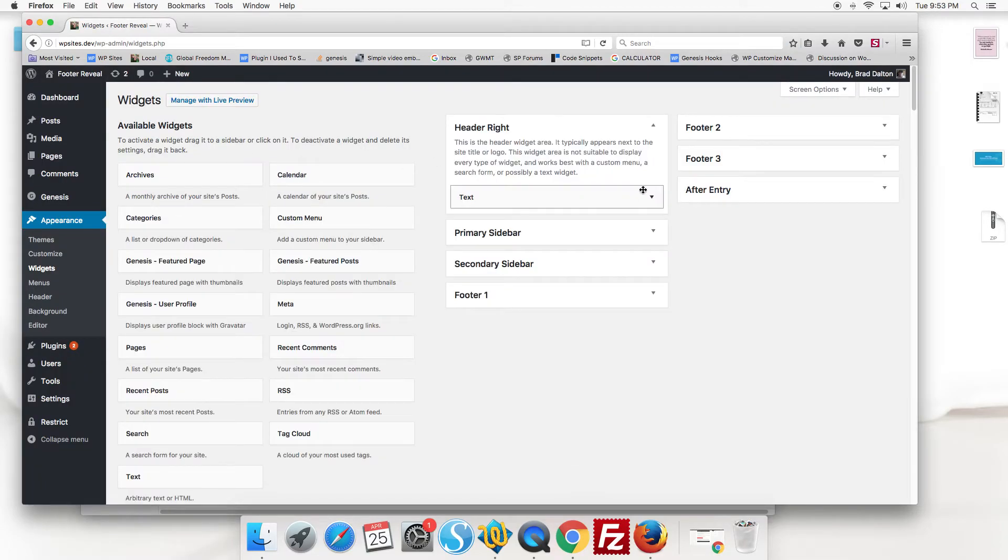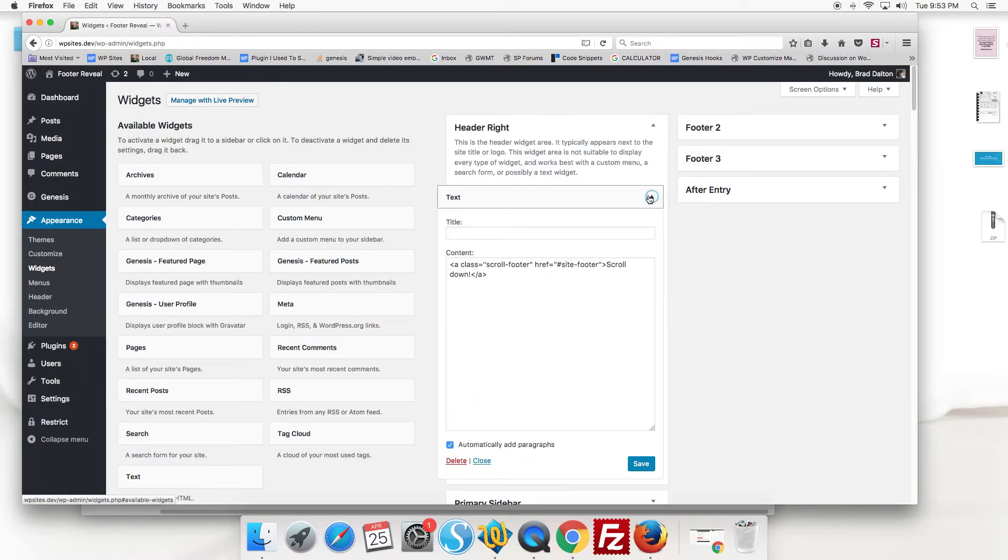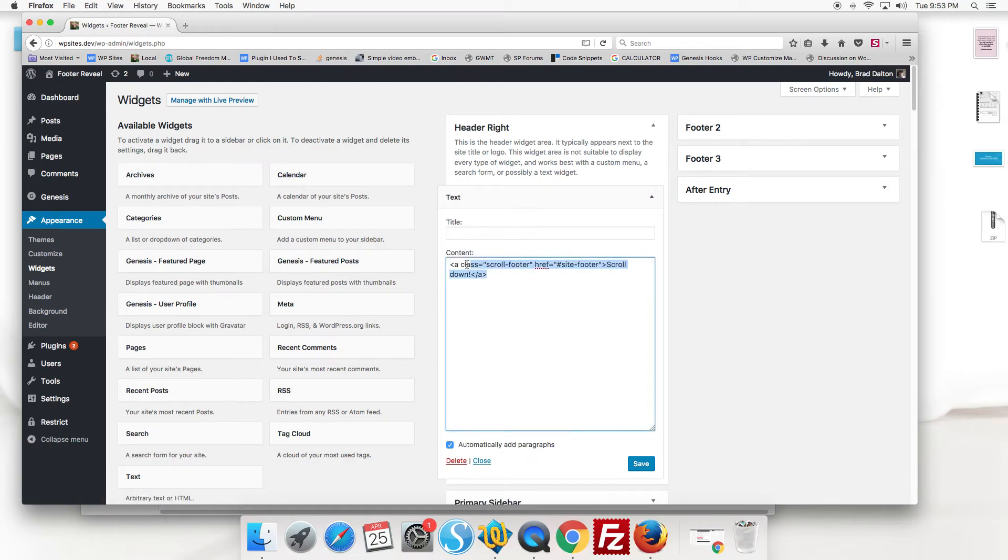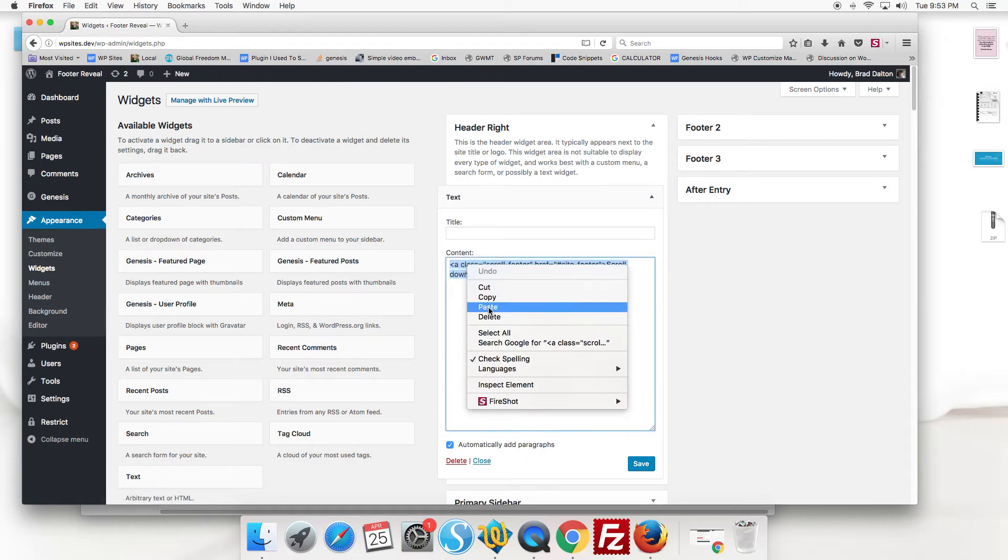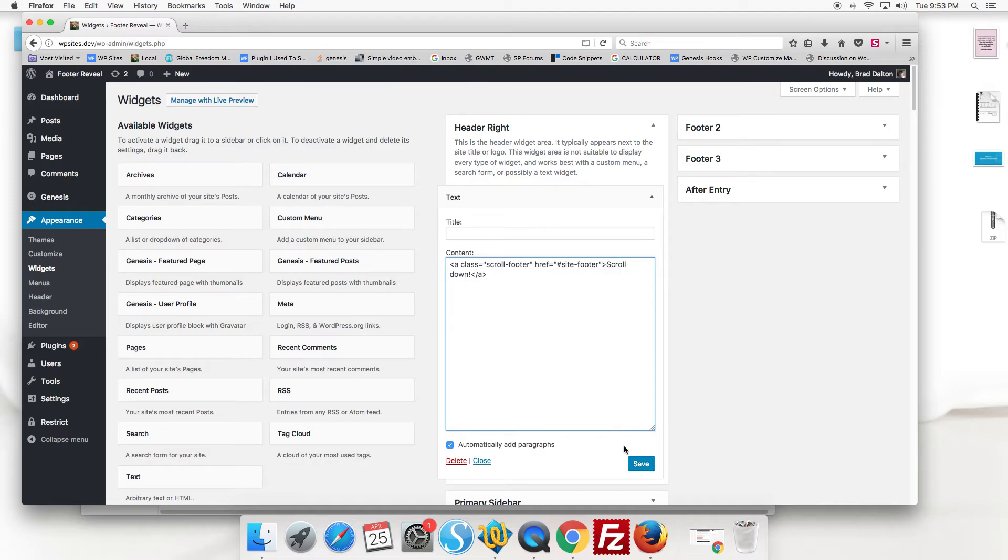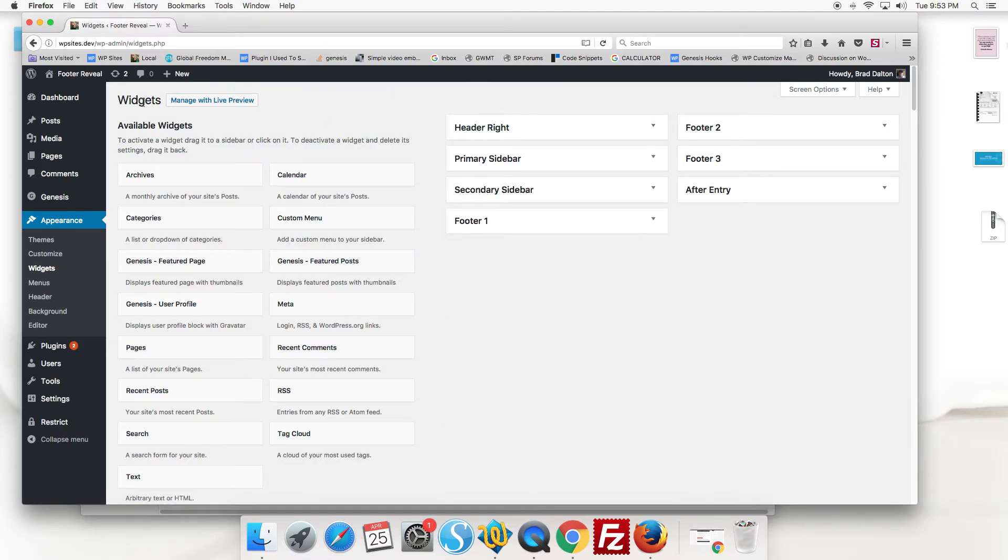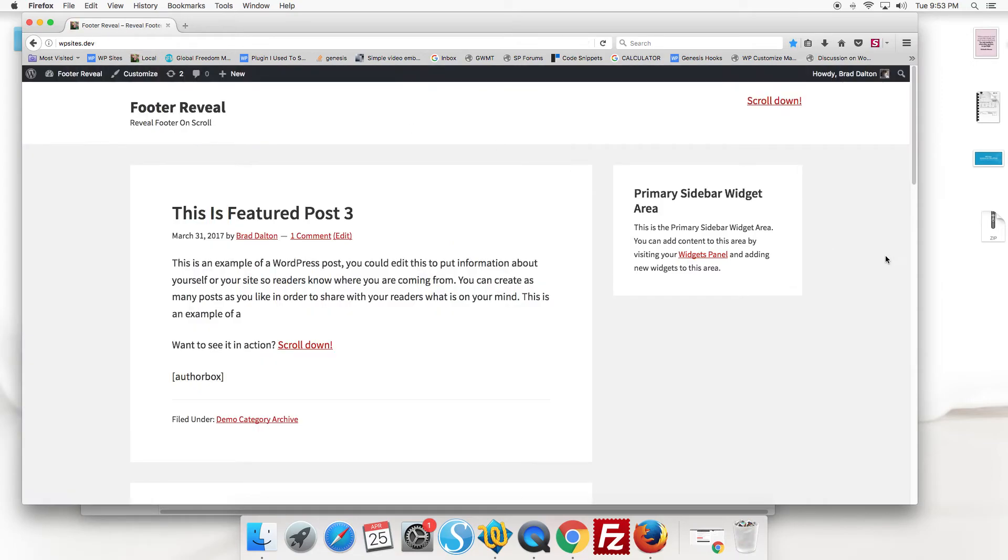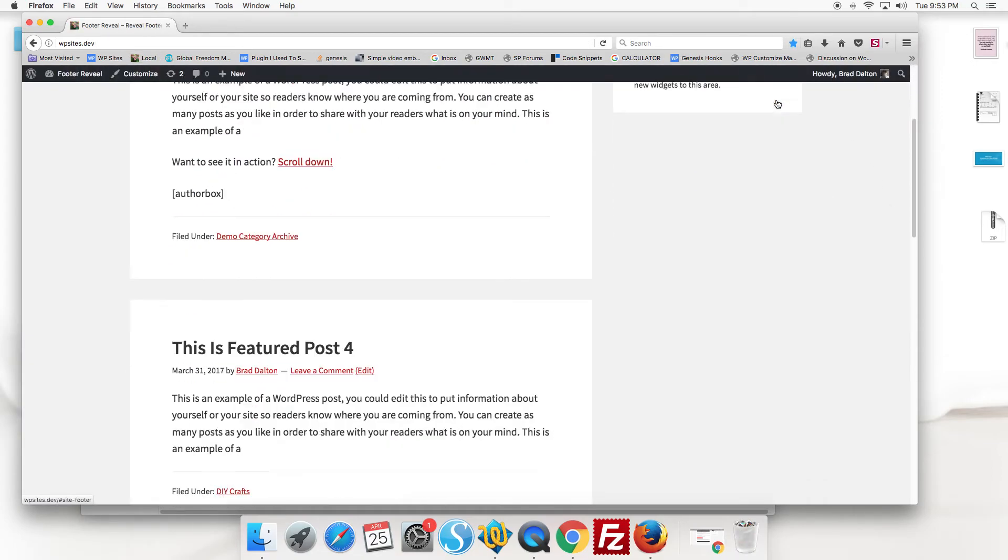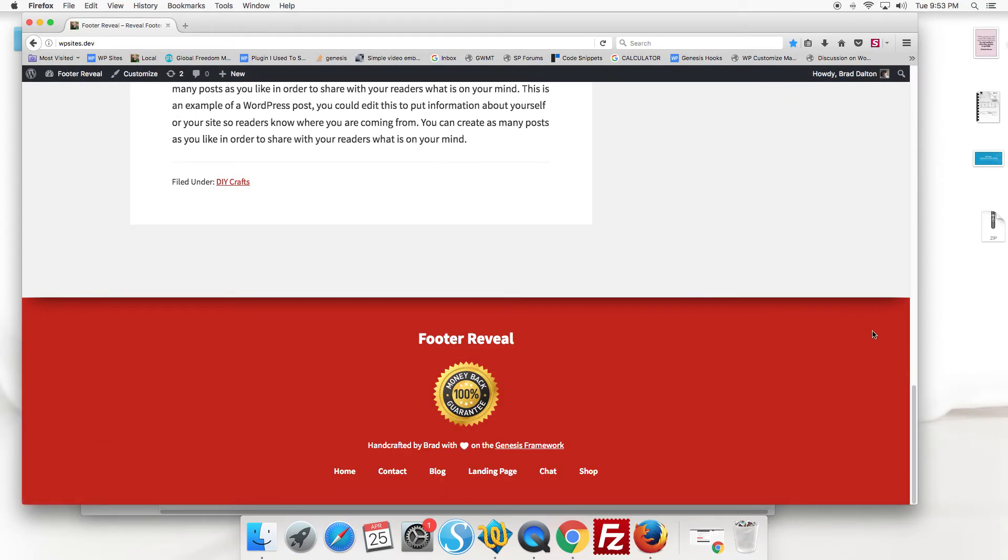Just go to the header right widget, put a text widget in there, and copy and paste the HTML in there. But you can use any class, so you can add the link anywhere in your theme. So that's all you have to do.